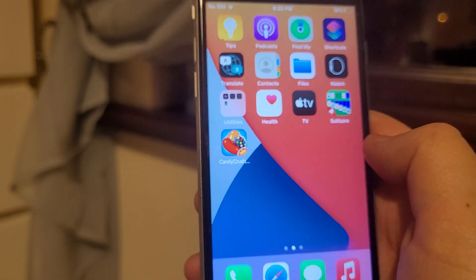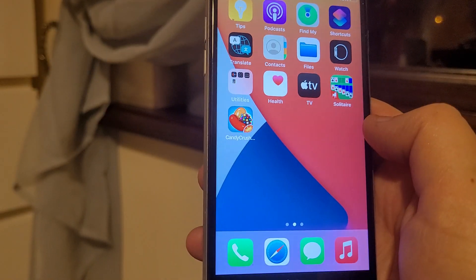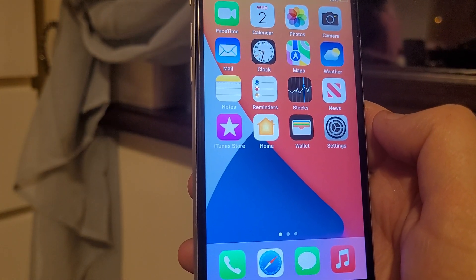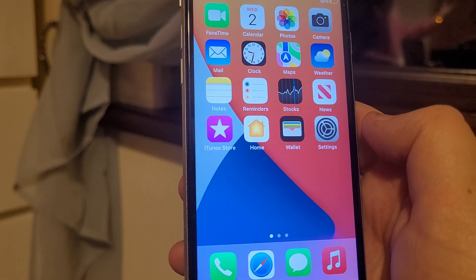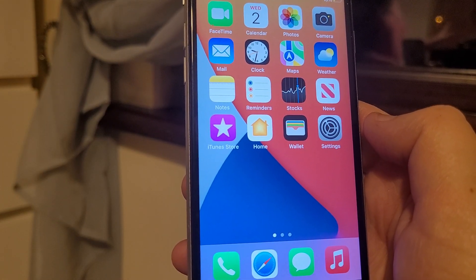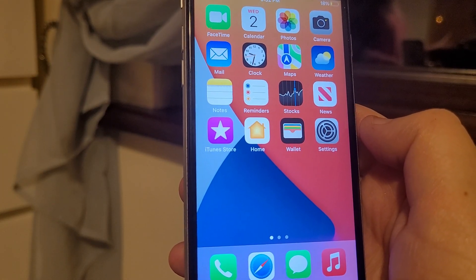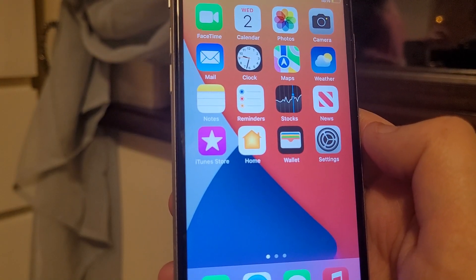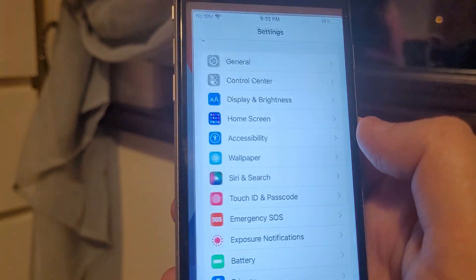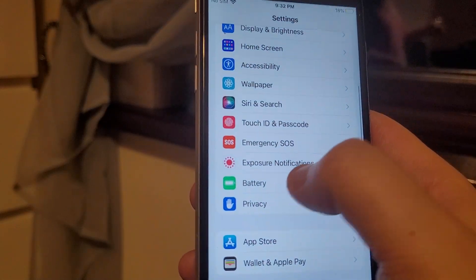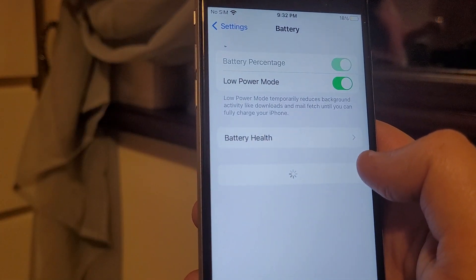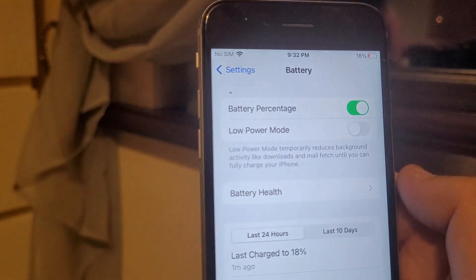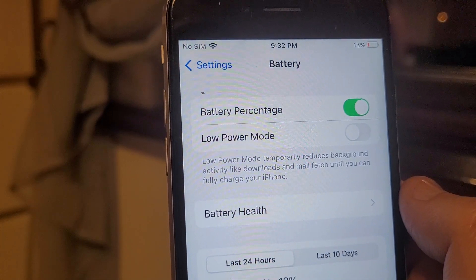For iOS users, I'm going to need you to complete a couple of steps. Android users do not need to do this — you can totally skip this step. So iOS users, go to Settings, then go into your background. What you need to do is make sure that your low power mode is disabled.